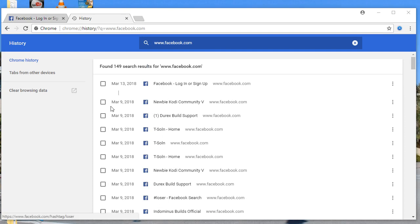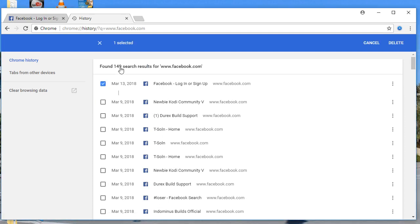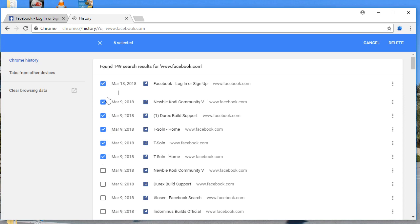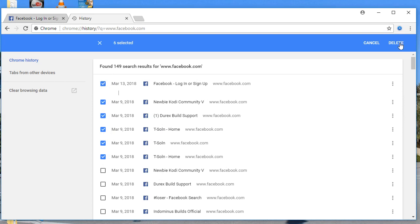You're going to see all the browsing history. You can see 149 history entries. One by one you have to select all - we don't have an option to select all at once. Select all the pages you'd like to remove, then click on delete or remove.